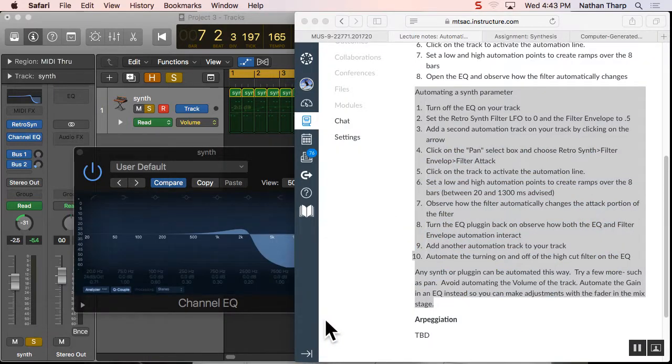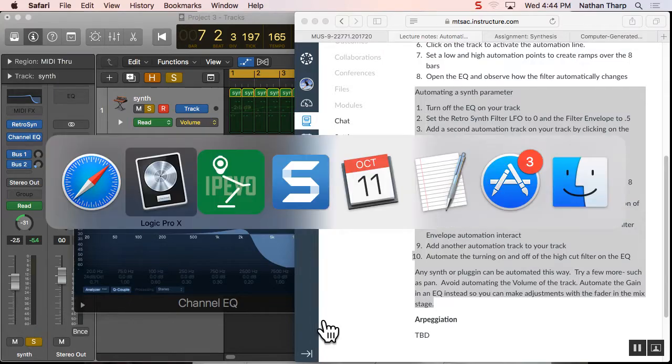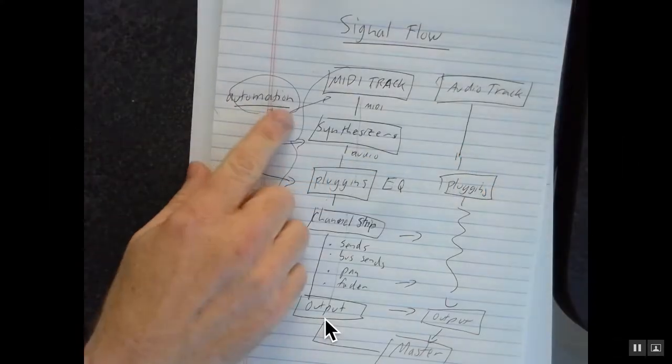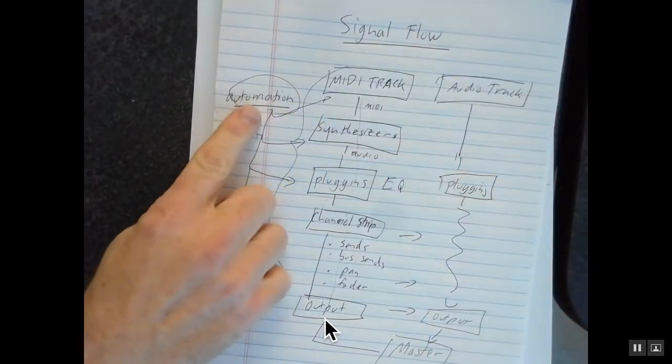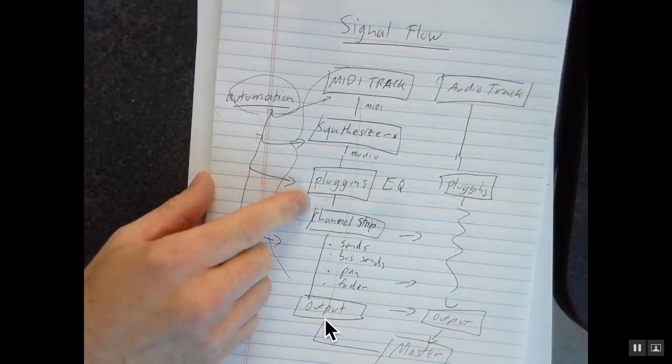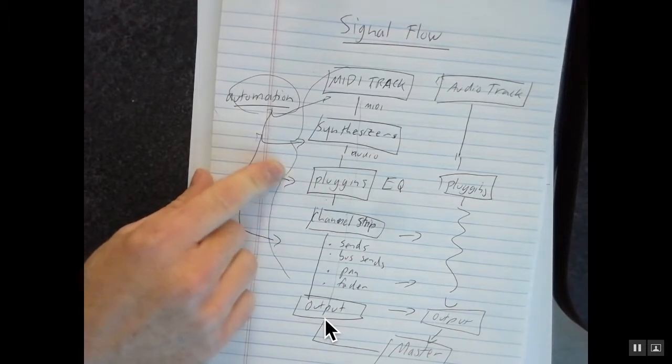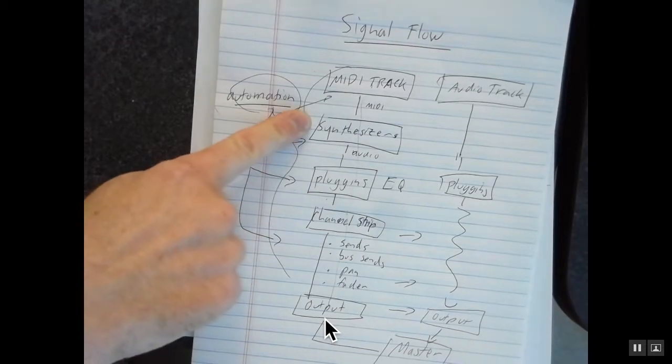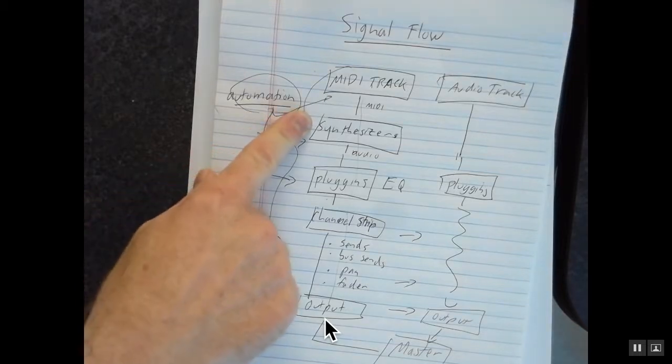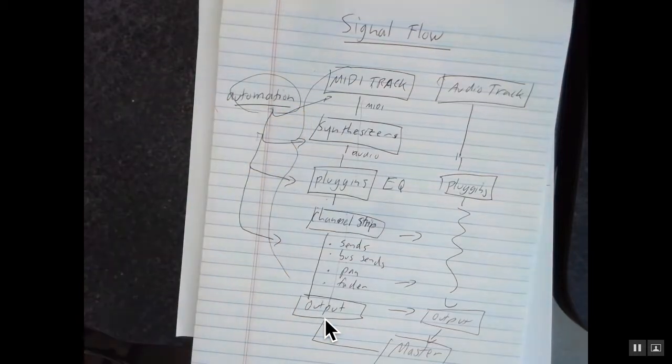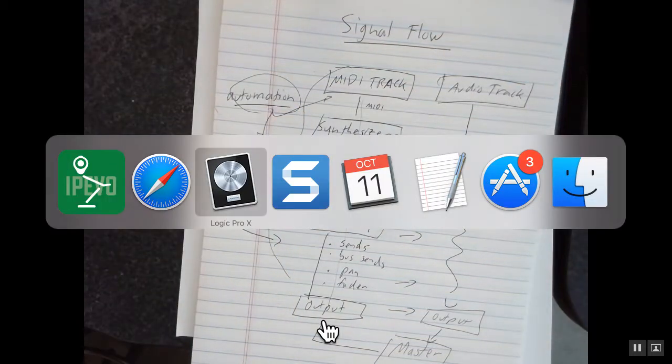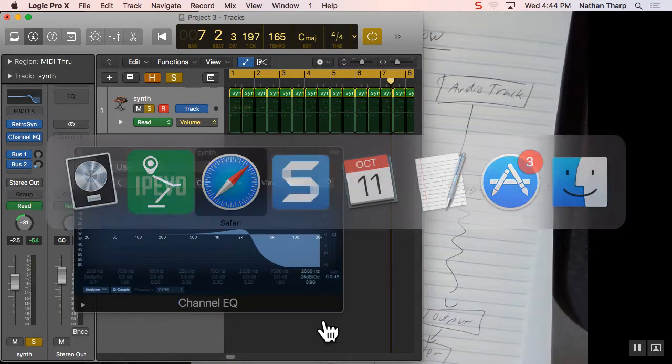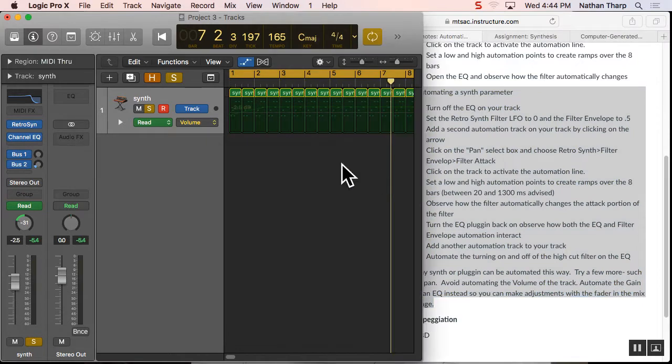So now we just automated a plug-in. Now we want to go in and actually automate the synthesizer itself. So just to pop out to our little drawing here we were looking at, we have this automation. We had automated that EQ. We're going to pop up one level and now automate a little bit on that synthesizer. Basically, it's the same thing as us messing around in the synthesizer with our hand. We're just going to have the computer do it for us.